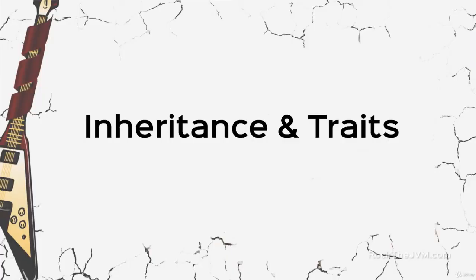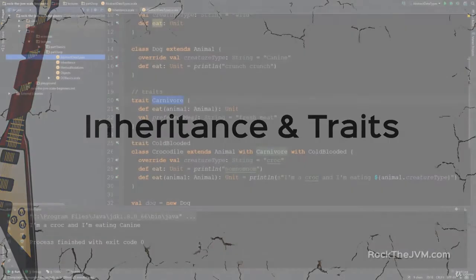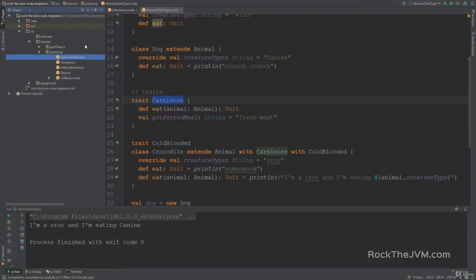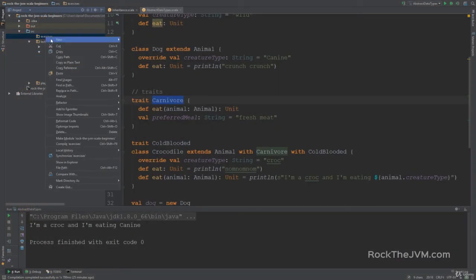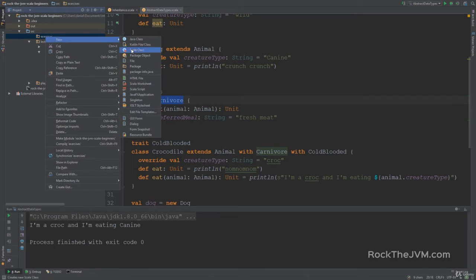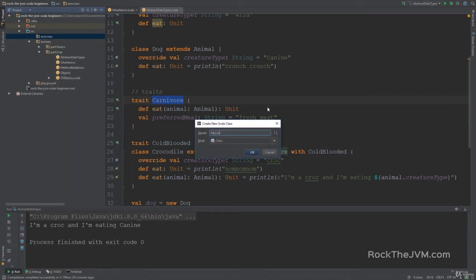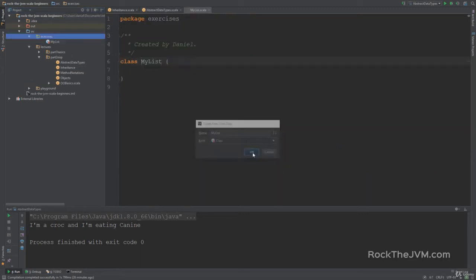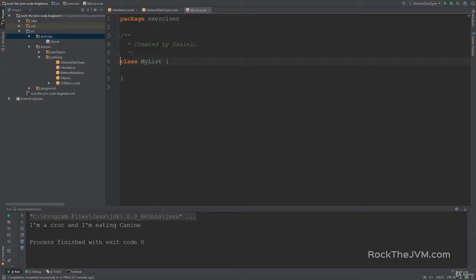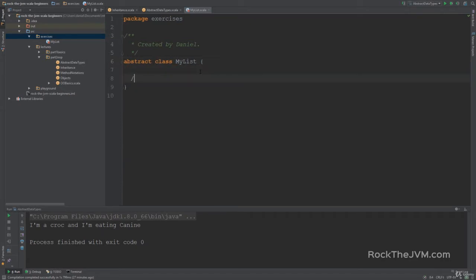Let's wrap up this concept marathon with a very nice exercise. I'm going to go to the exercises package and create a new Scala class called MyList. Here we're going to create an abstract class which describes a list of integers. You are going to implement your own collection. This exercise is pretty simple but very challenging to think about in the first iteration. I'm going to give you some indications.